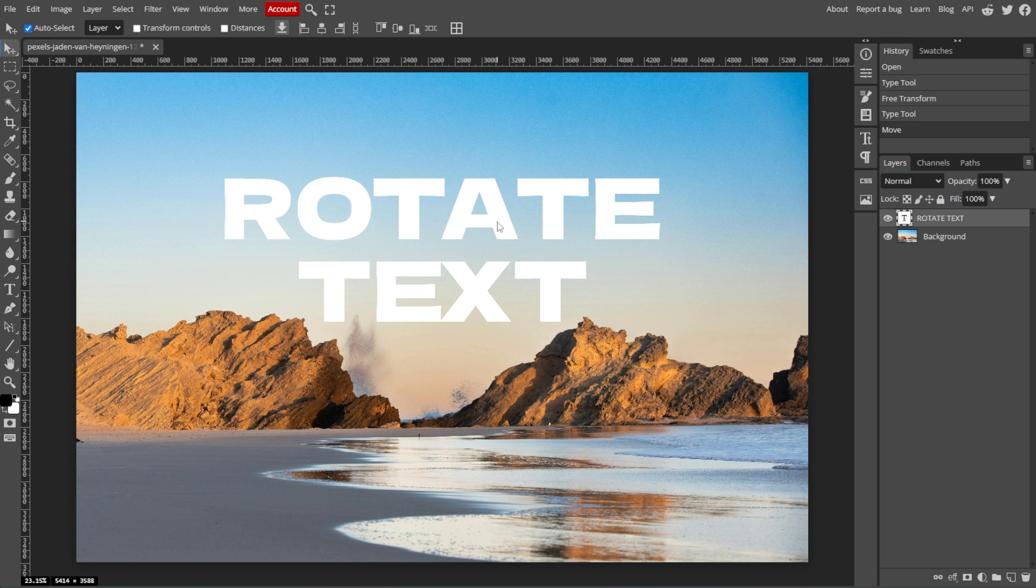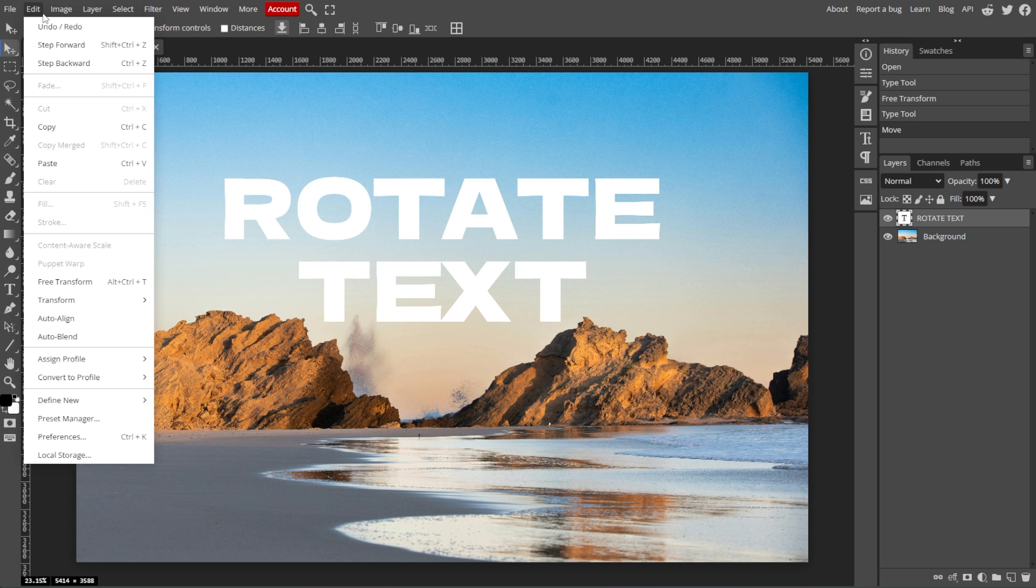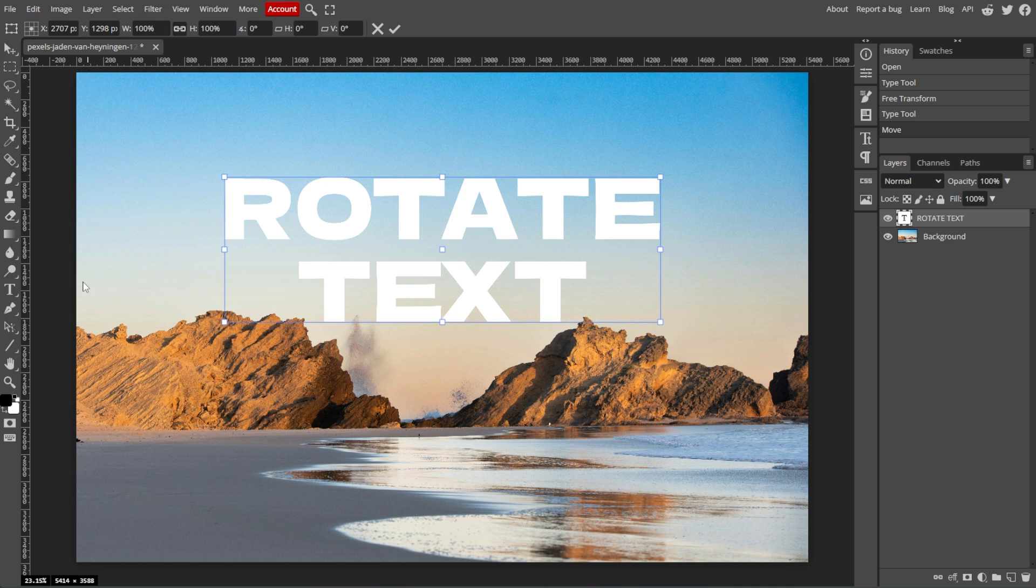With the text layer selected, go to the top menu and choose Edit, then Free Transform, or simply press Ctrl T or Command T to enable Free Transform mode.